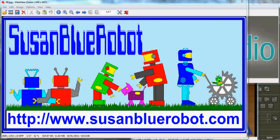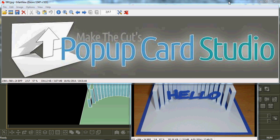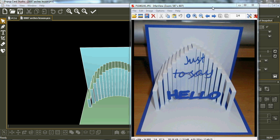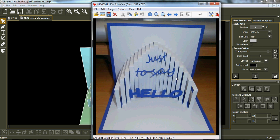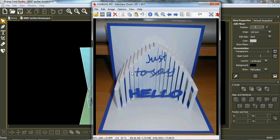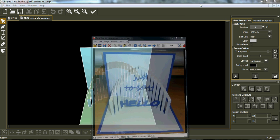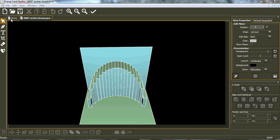Hi, Susan Blue Robot here from SusanBlueRobot.com. I'm here today with another pop-up video using Meet the Cuts Pop-up Card Studio. I've had many requests on how I got my arches to be arched both this way and that way, and I'll go through it. Andy taught me. First off, this purple lettering just to say hello, they're cut out separately and glued between the arches on the plane. They're not part of the pop-up but they do pop up with the arches.